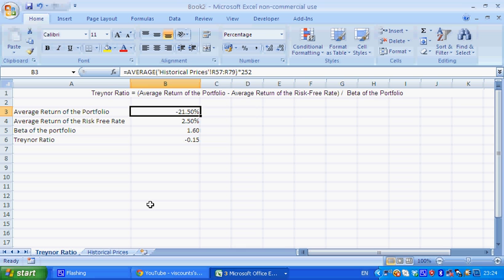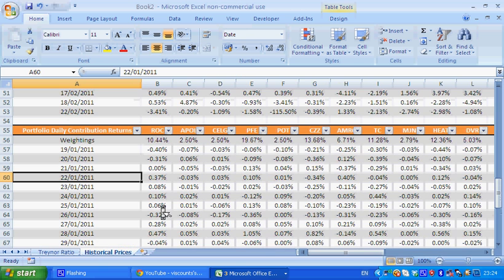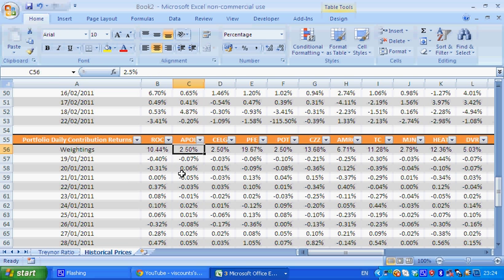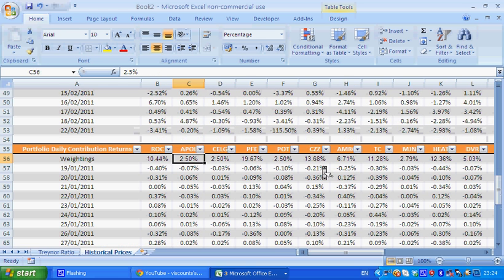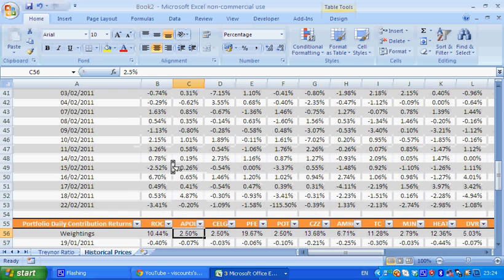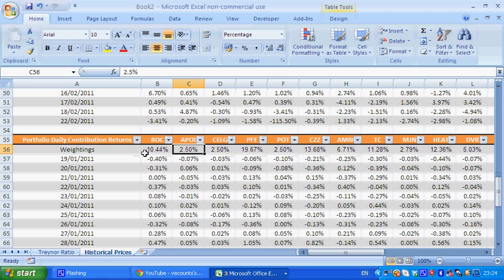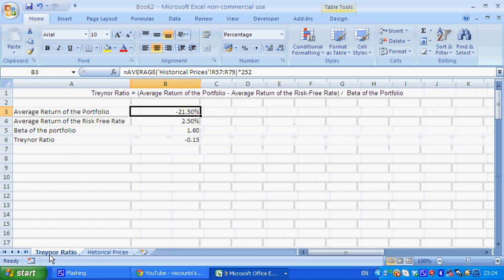But in essence, that's the calculation, and you can play around with it. You can look for ways to get around this issue where you calculate the weights, calculate a new table where you have the weights adjusted on each day, and then multiply the returns by the actual weights, rather than just having one row of weights. You have a whole table of weights.